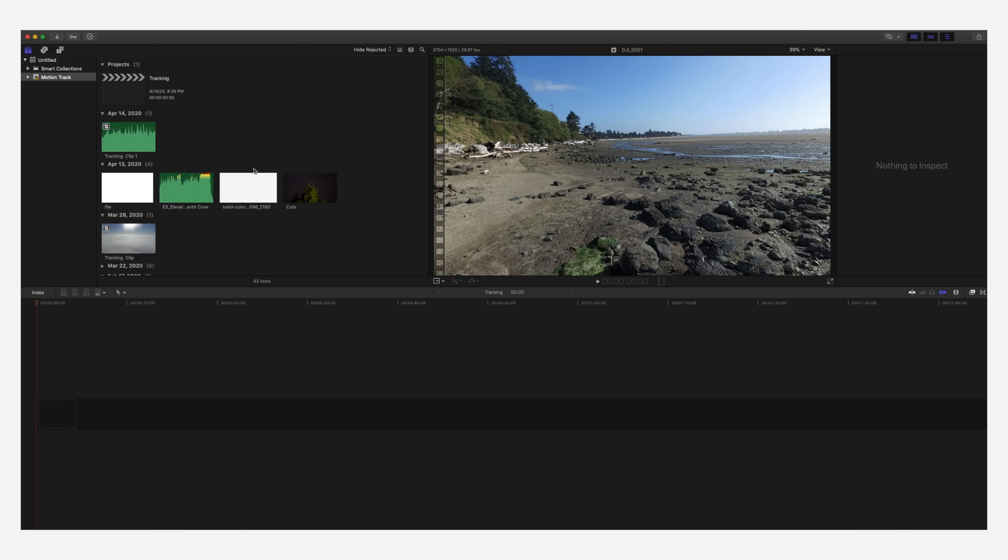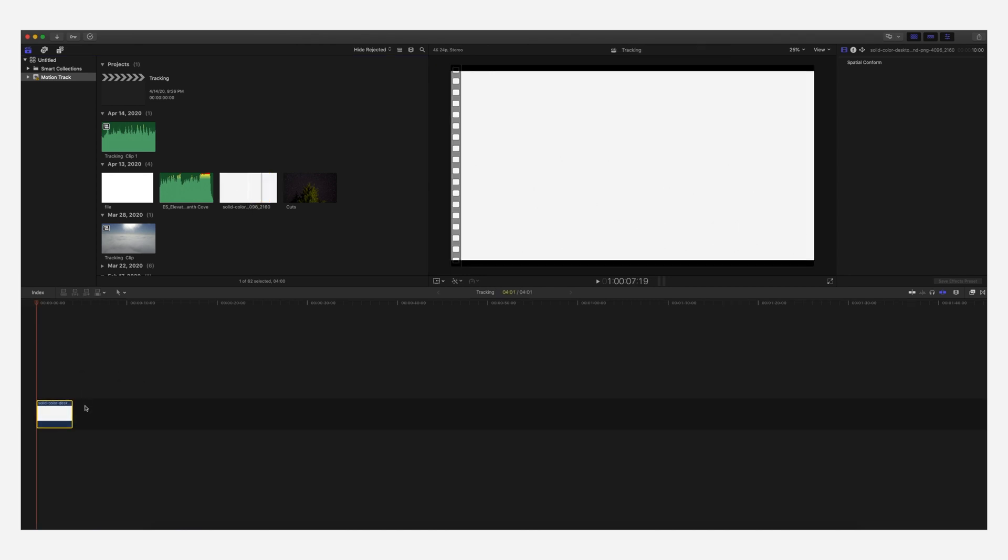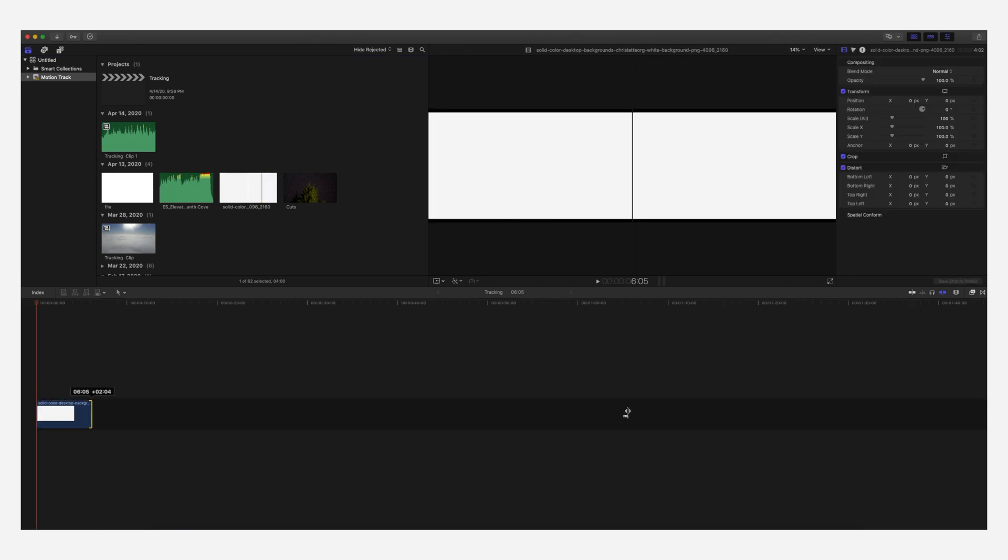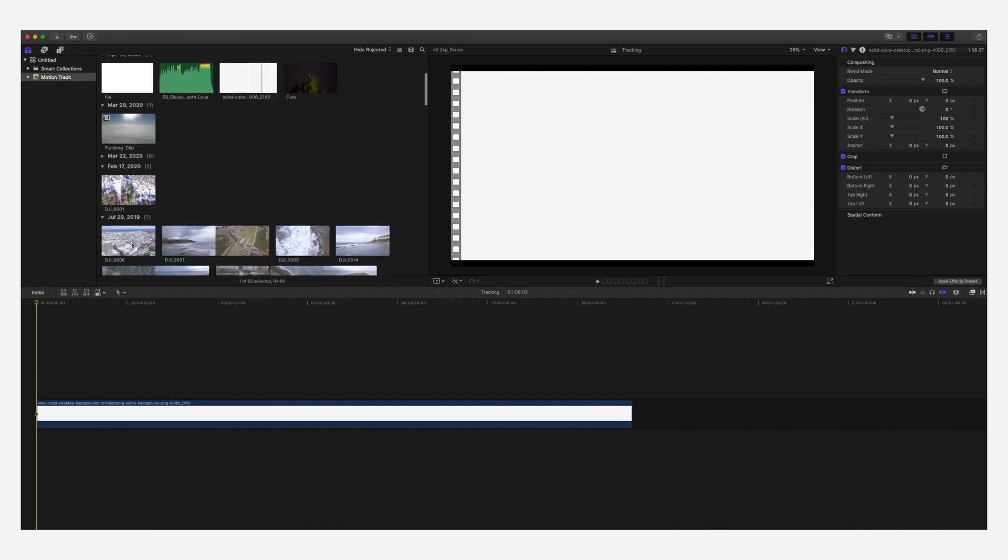So first thing you're going to need is just a solid white background and this gives you that nice sort of art gallery type effect you see a lot of Instagram profiles utilizing. So we're going to do this for video as well. So let's start off, let's choose a video clip.